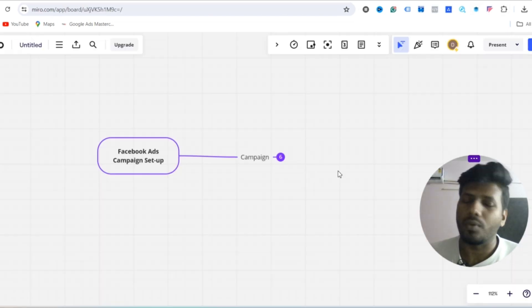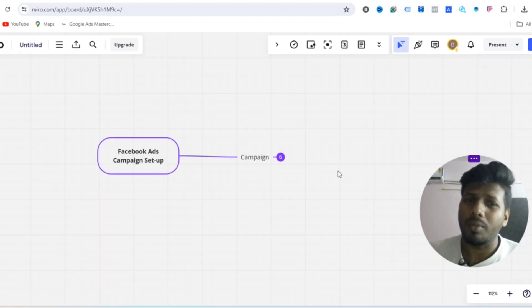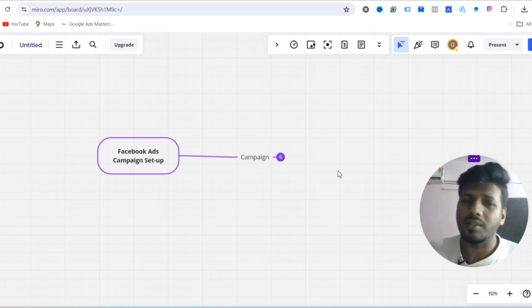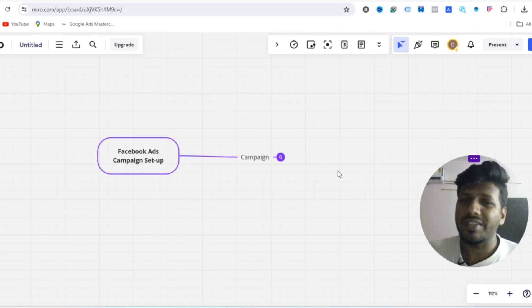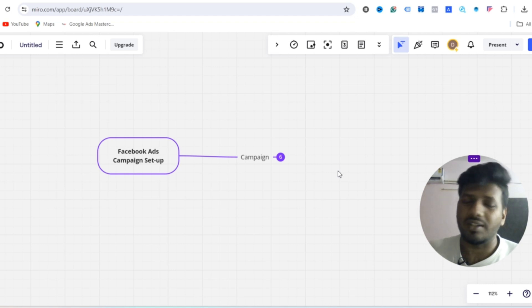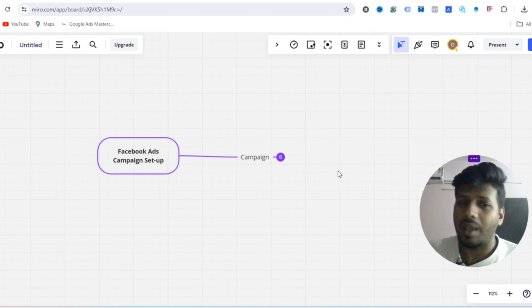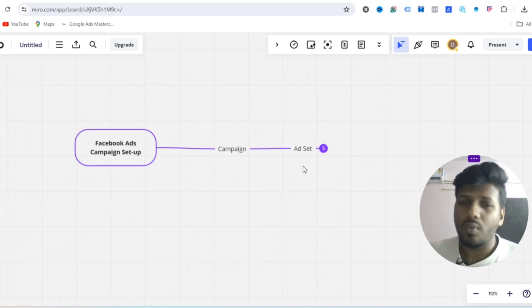The campaign setup is very simple. Why? Because our core daily budget is 500 rupees, so creatives and audience will be tested within that budget. For that reason, we keep it simple. Once results are derived from the campaign, we will scale it up to the next level.